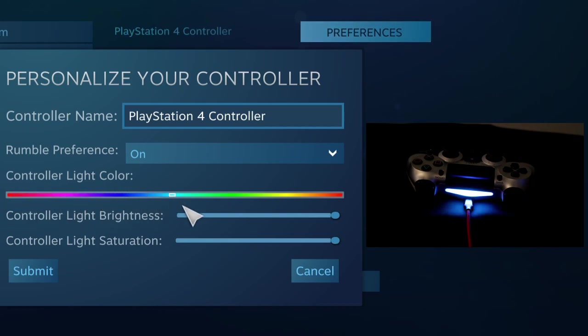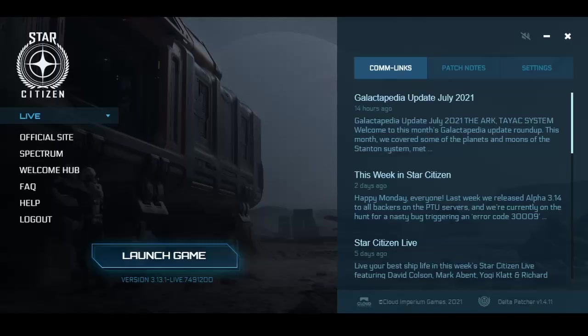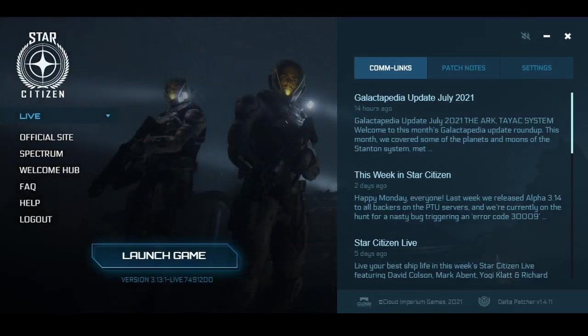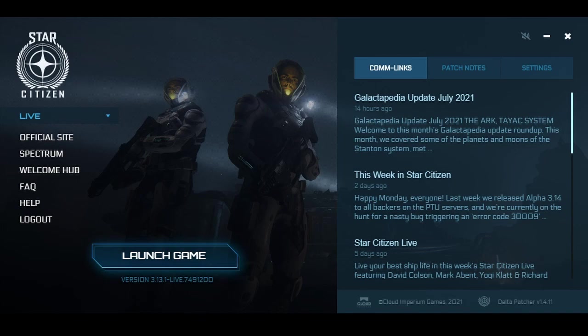But what if you want to play a non-Steam game? What if you want to play Star Citizen, for example? This is where you need a separate app to operate the PS4 controller.